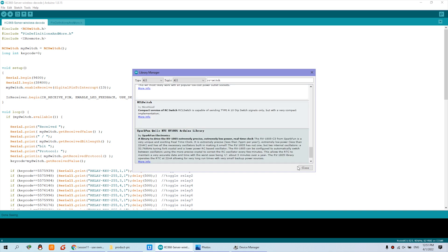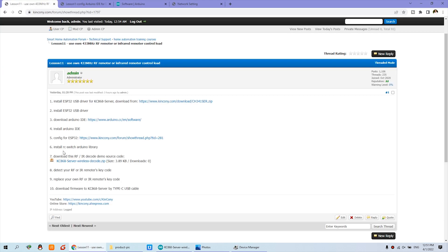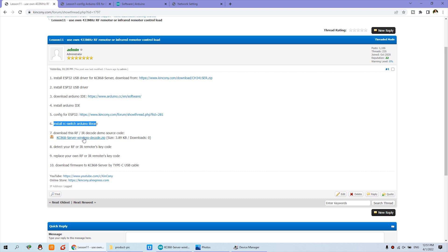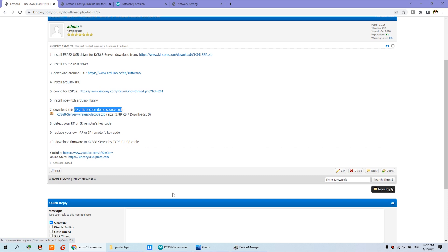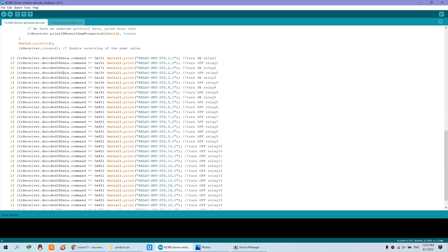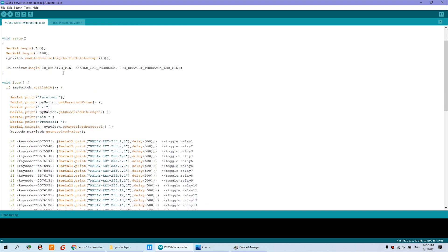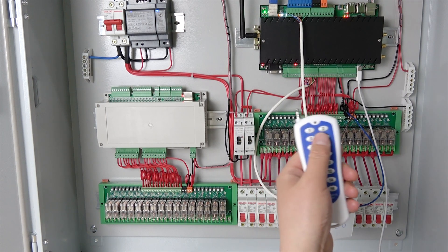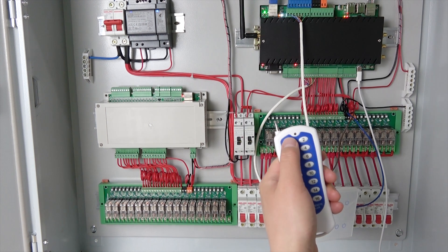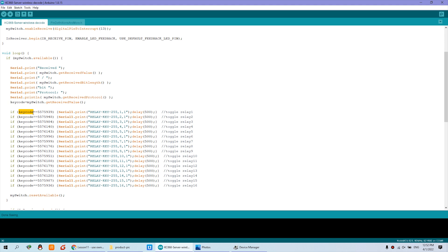Once step 6 is complete, you can download the source code we have written for decoding the RF and IR signals as a demo. After you download and open it, you just need to decode and replace the key codes, because every button will have a different key code. So we need to find out the key code and replace this number. Like this is channel 1, this is channel 2, and up to channel 16, so you can replace each one.